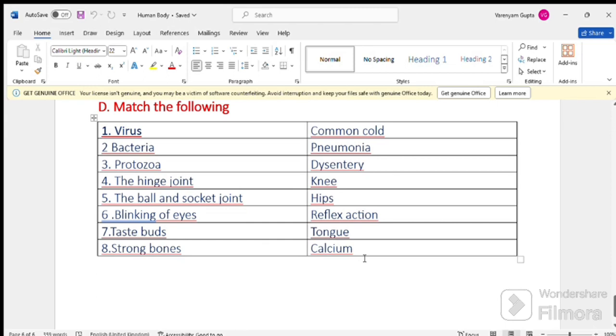So, this was our back exercise question answer. I hope that you will do well. See you next time. Thanks for watching. Bye-bye.